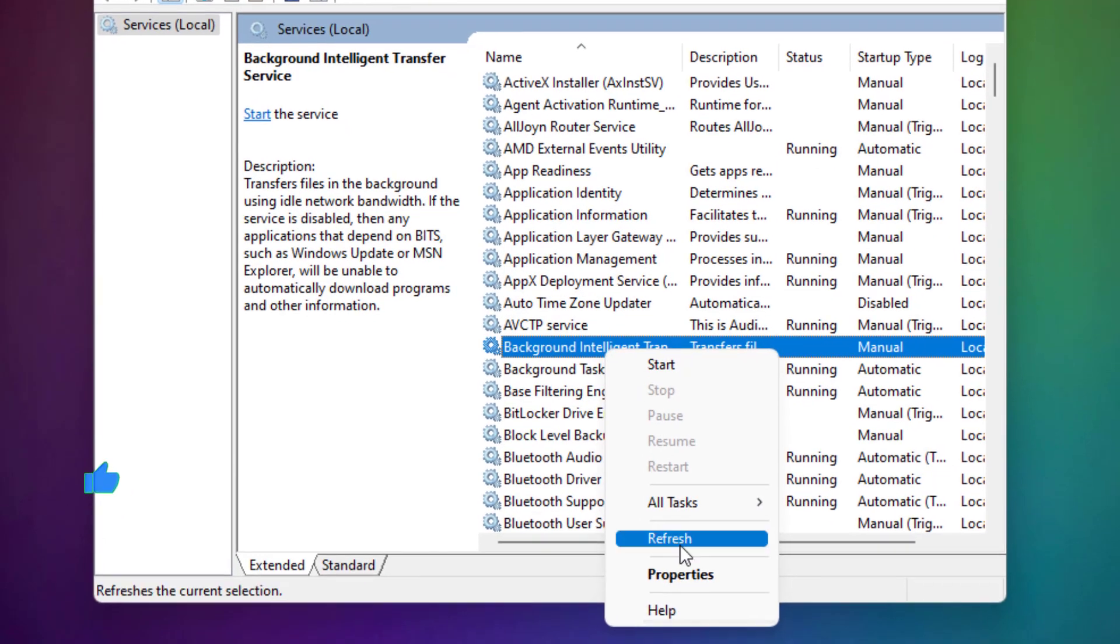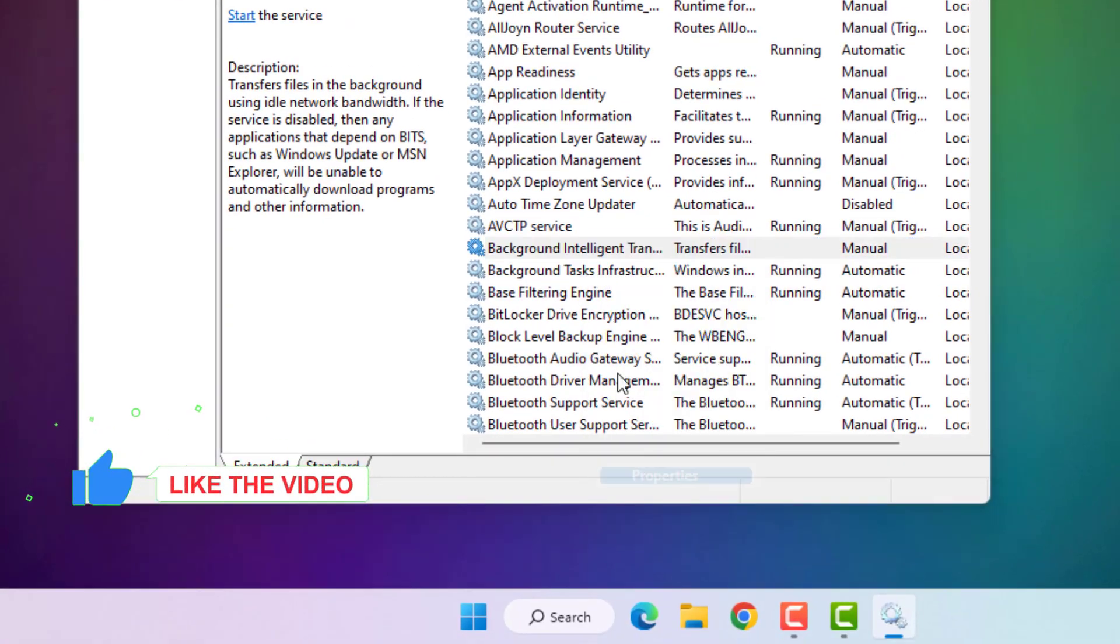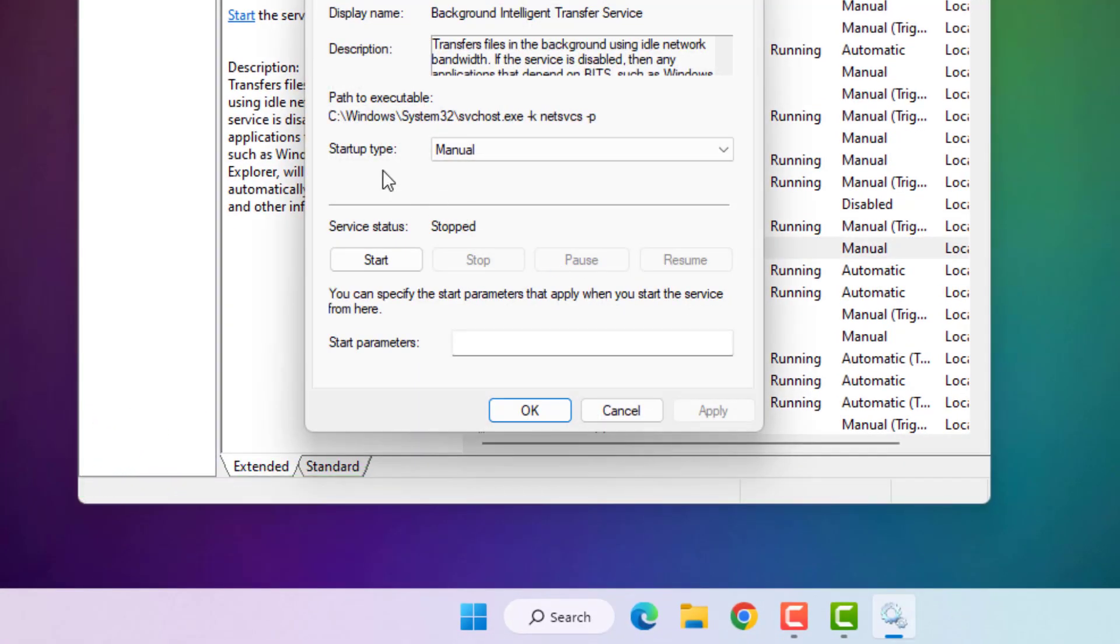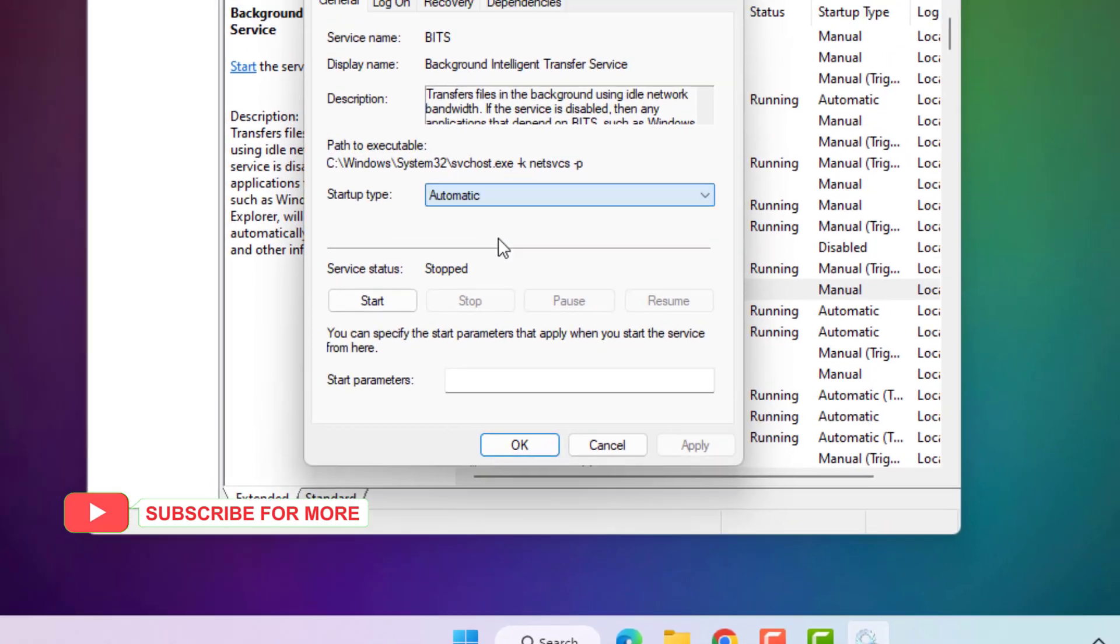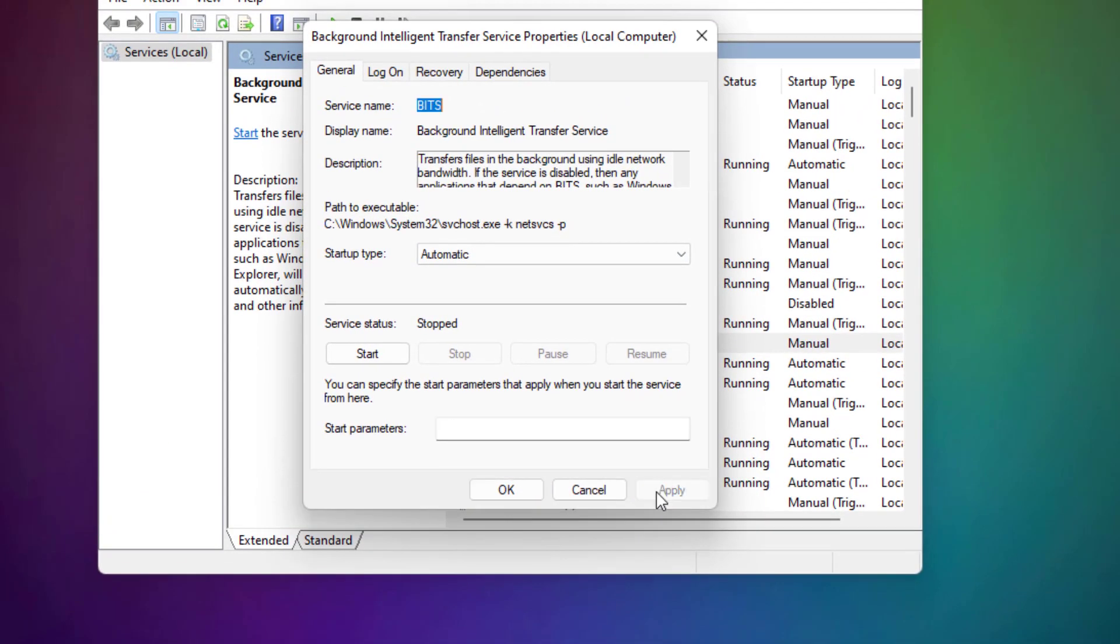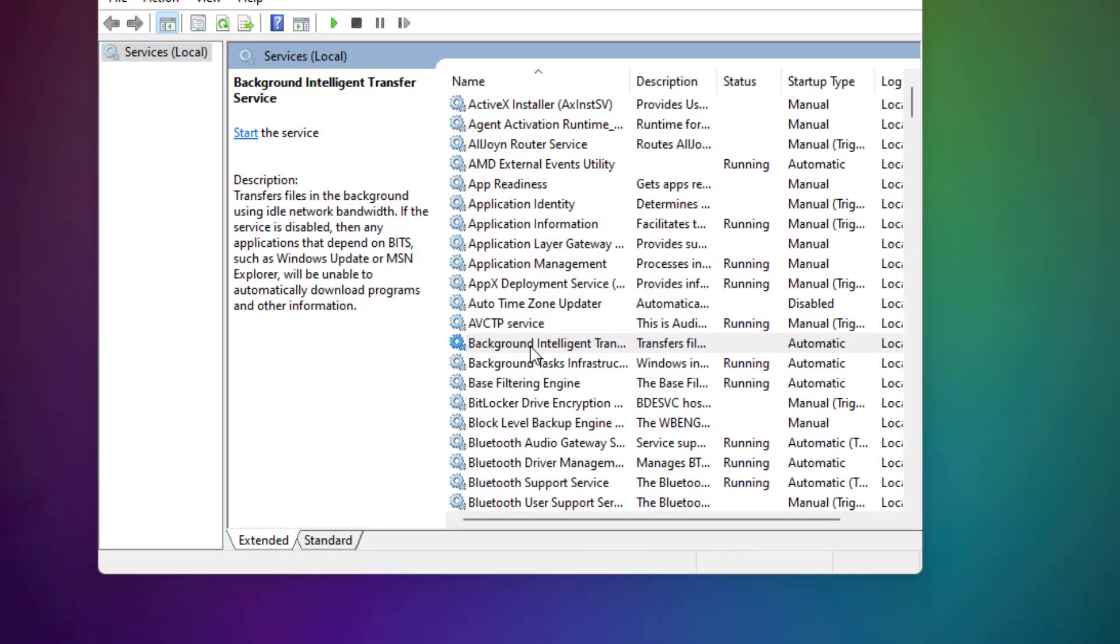Right click and click on Property. Startup type, select Automatic, and click Apply and click OK.